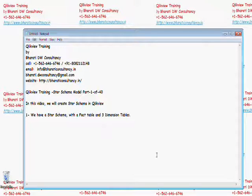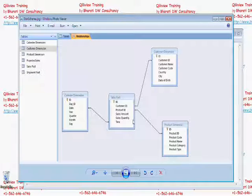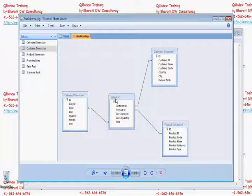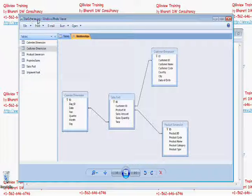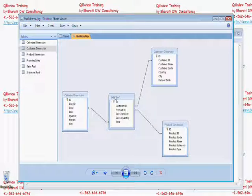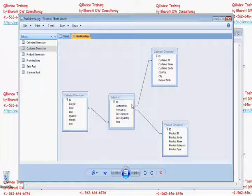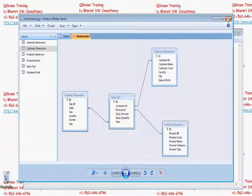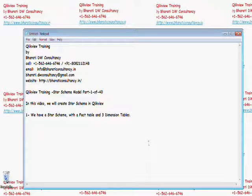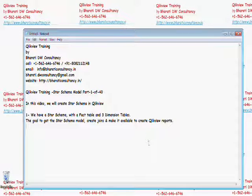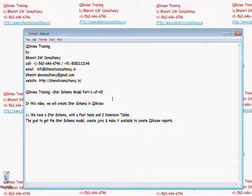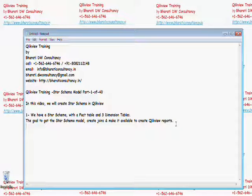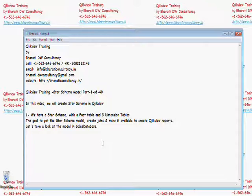So we have a star schema with a fact and three dimension tables. The fact is sales fact and dimension tables are customer dimension, product dimension and calendar dimension. Then the goal is to get the star schema model and create joins and make it available for reporting.